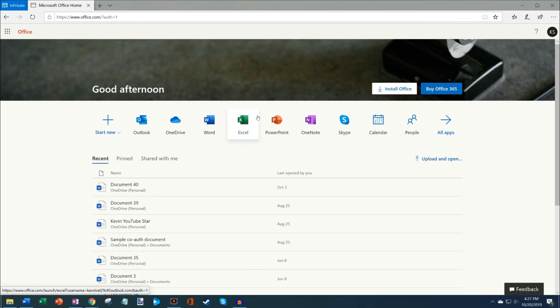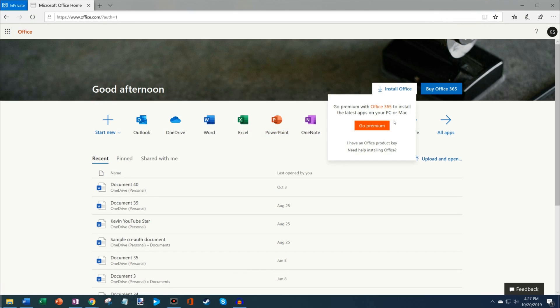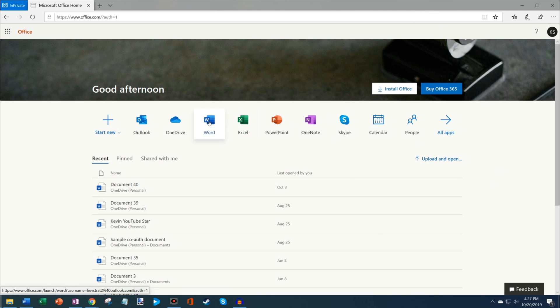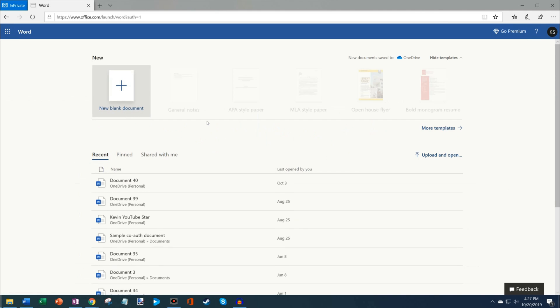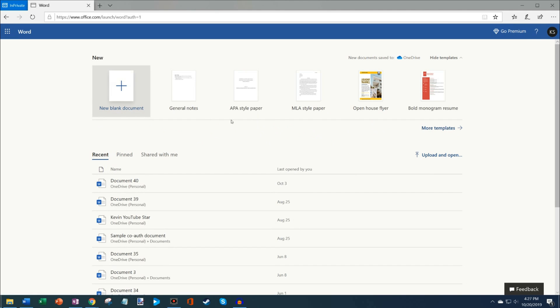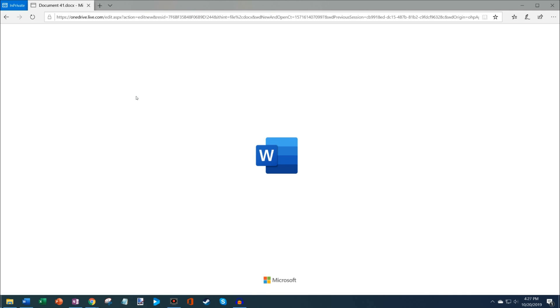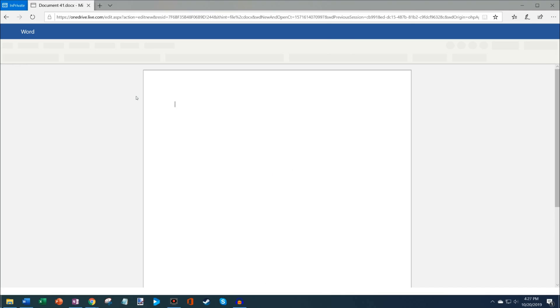Anyone could use this to get Office for free. One of the things you'll notice, though, is if I click on Install Office, I have to go premium if I want to be able to install Office on my computer. However, if I just want to use Office online, here I'm going to click into a new blank document, I can do that. As long as I have an internet connection, I'm able to use Office.